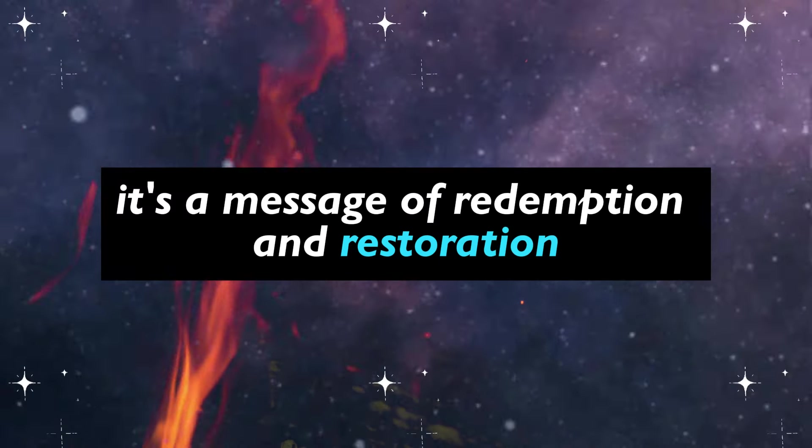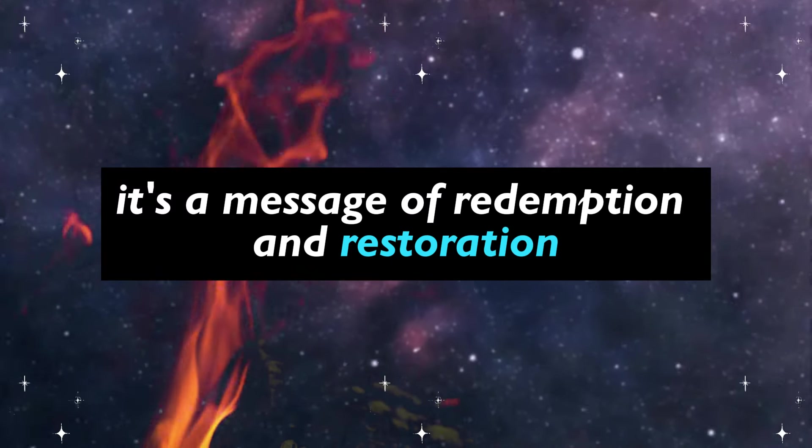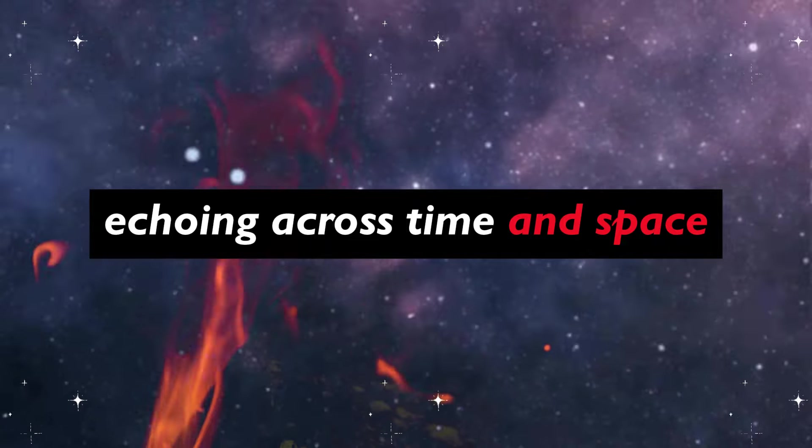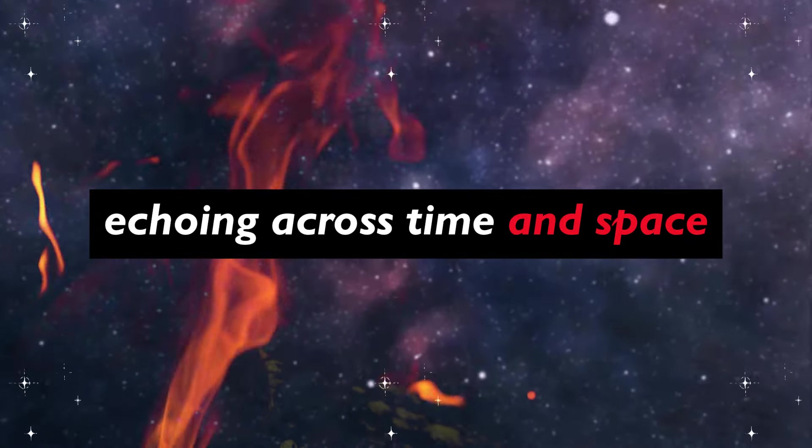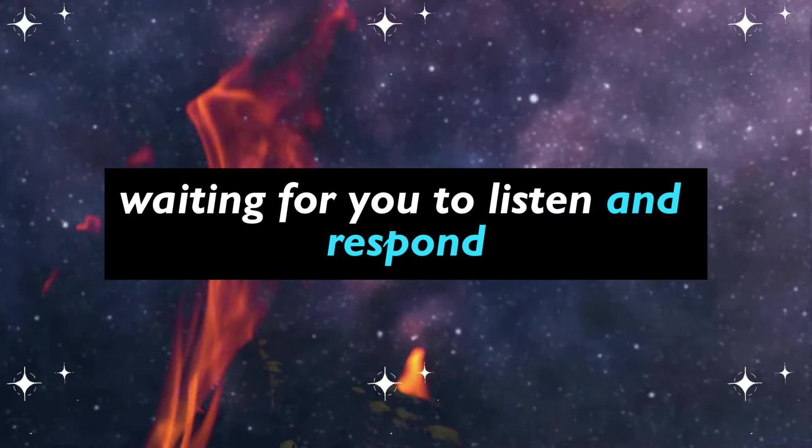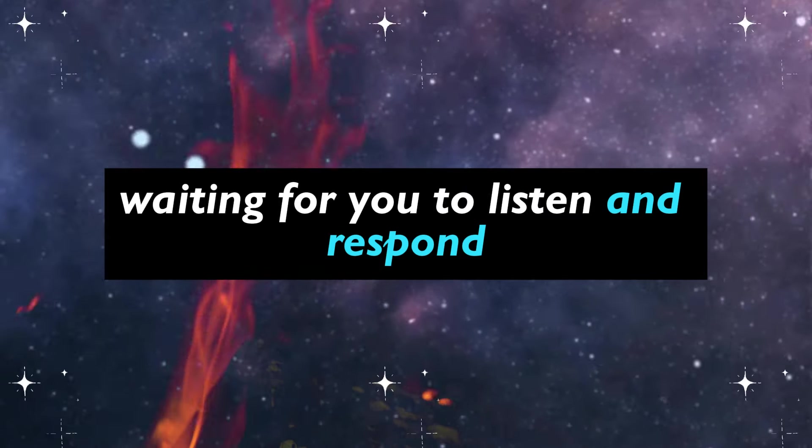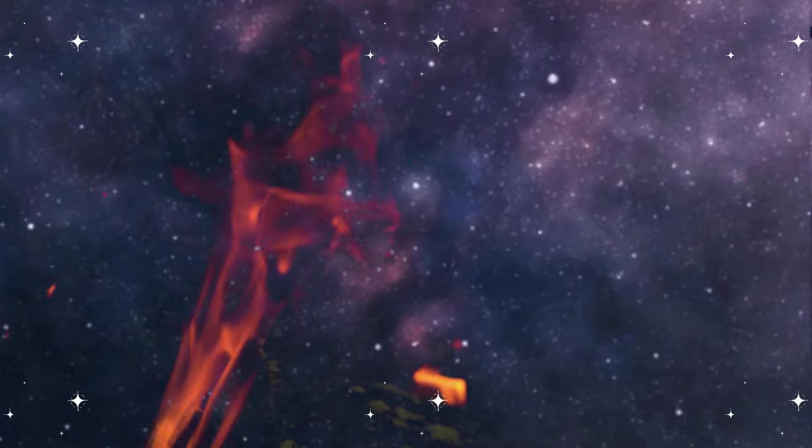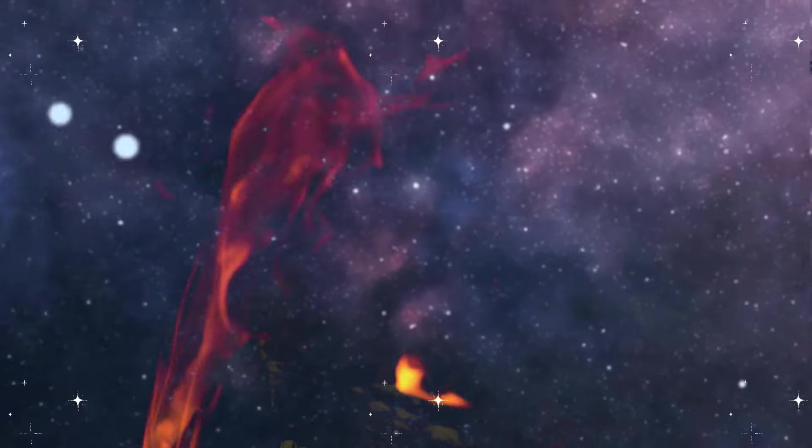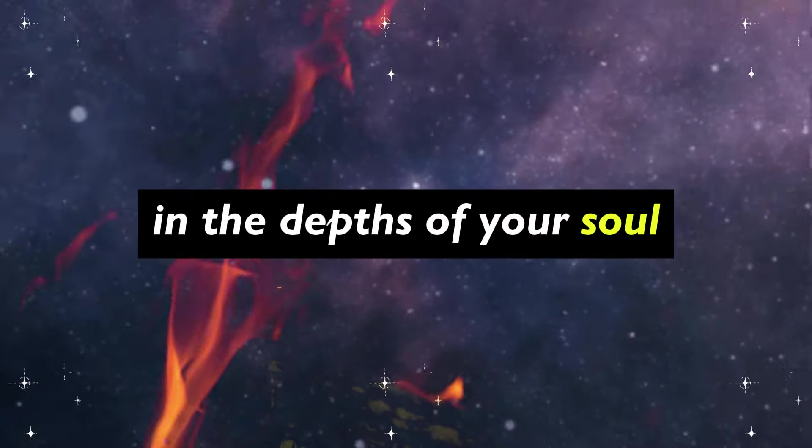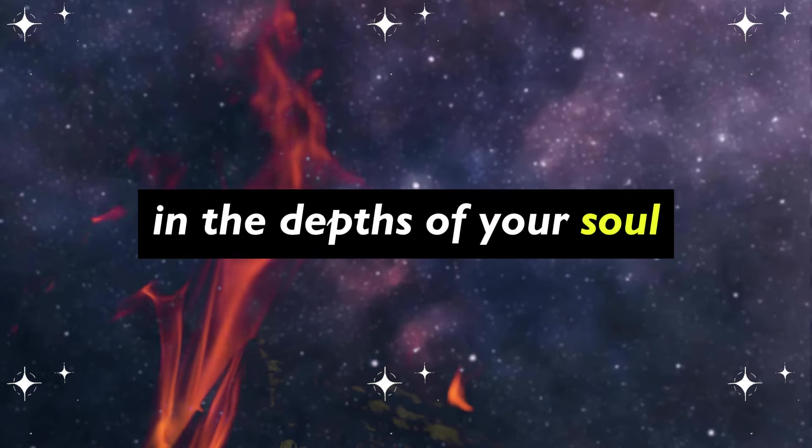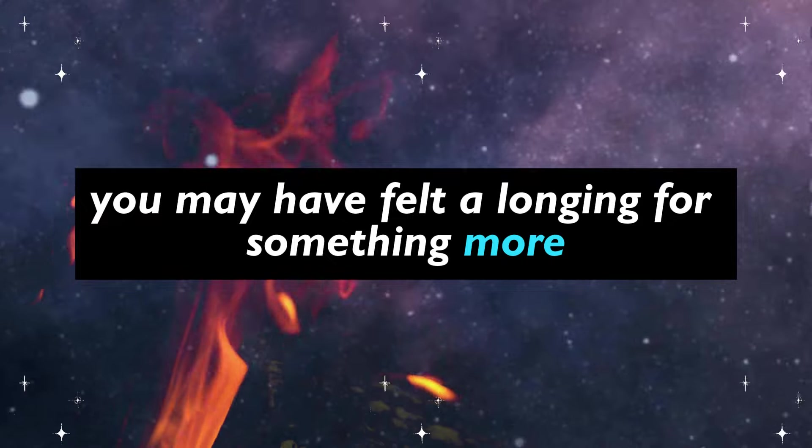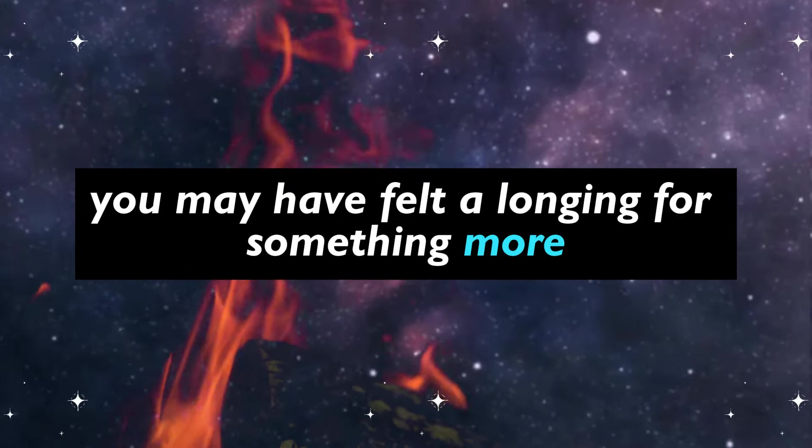It's a message of redemption and restoration, echoing across time and space, waiting for you to listen and respond. In the depths of your soul, you may have felt a longing for something more.